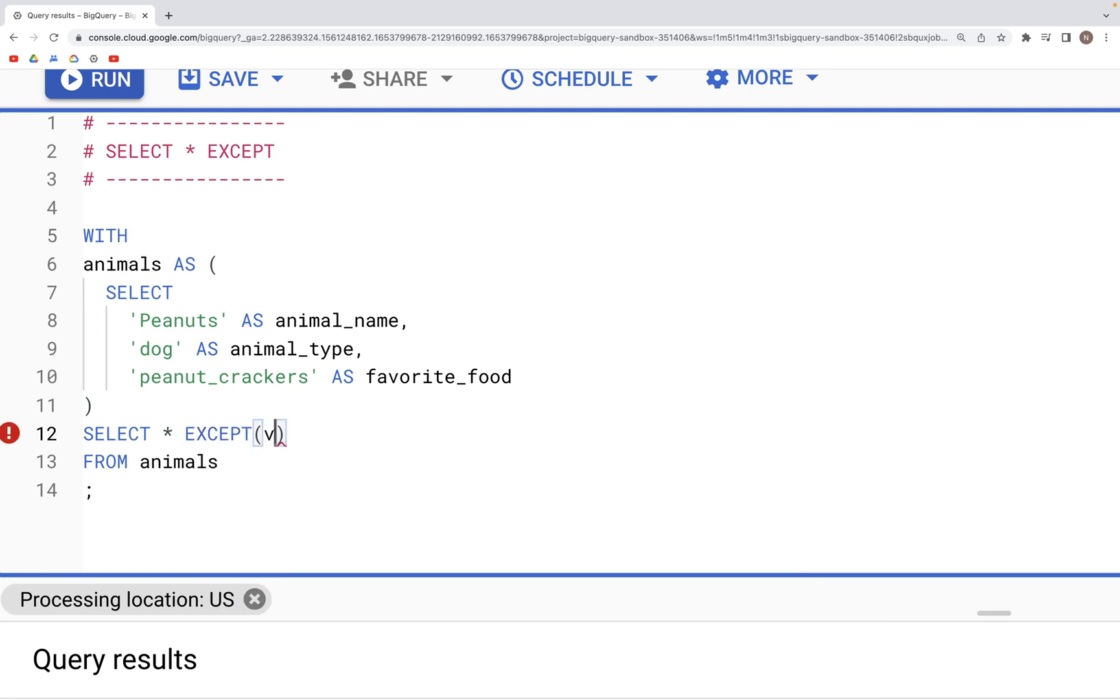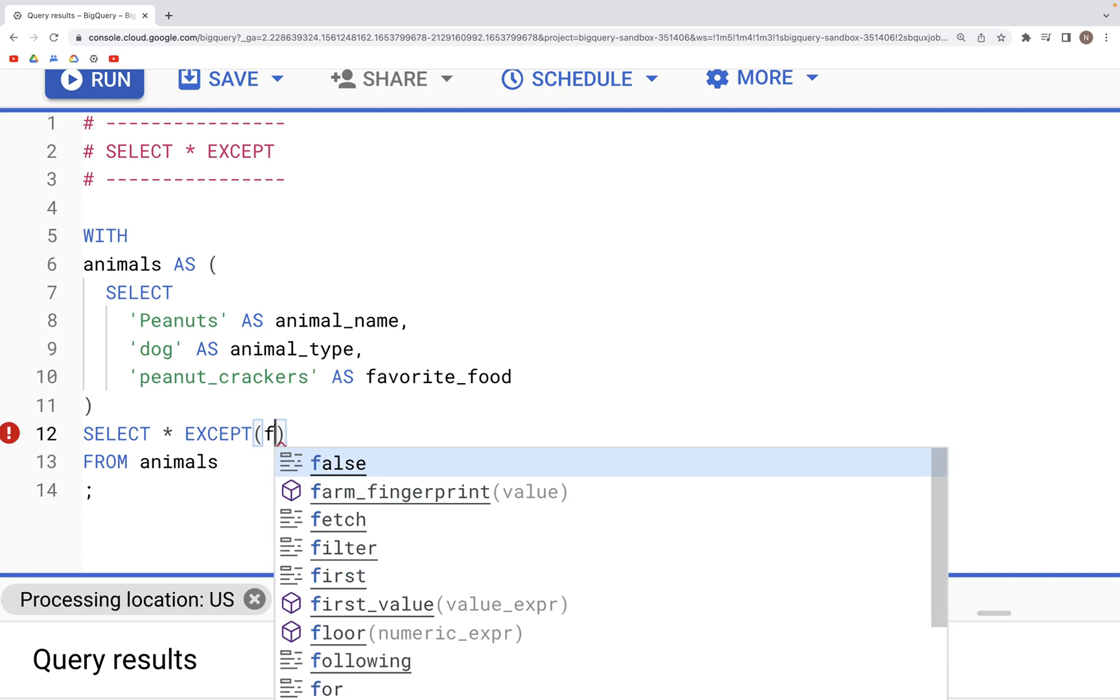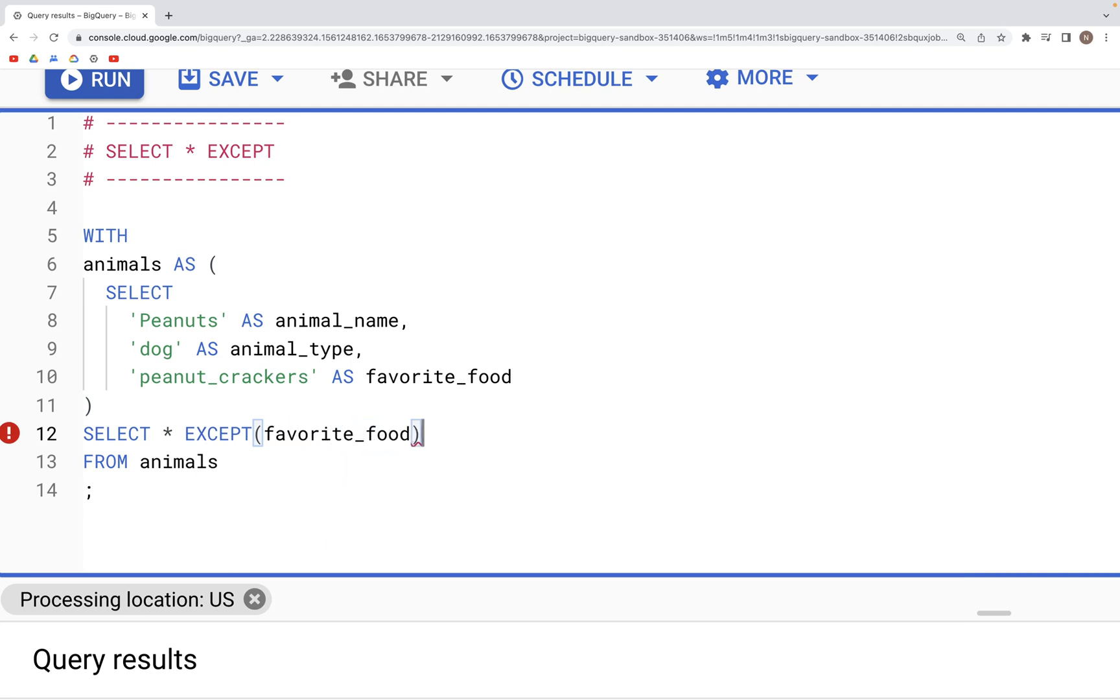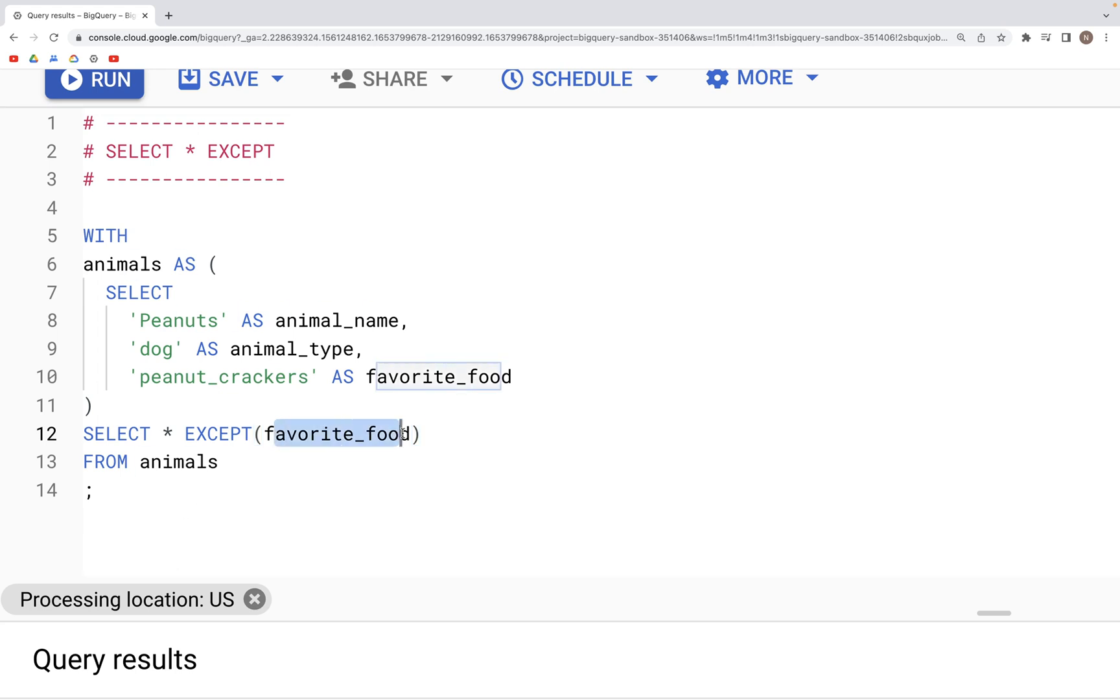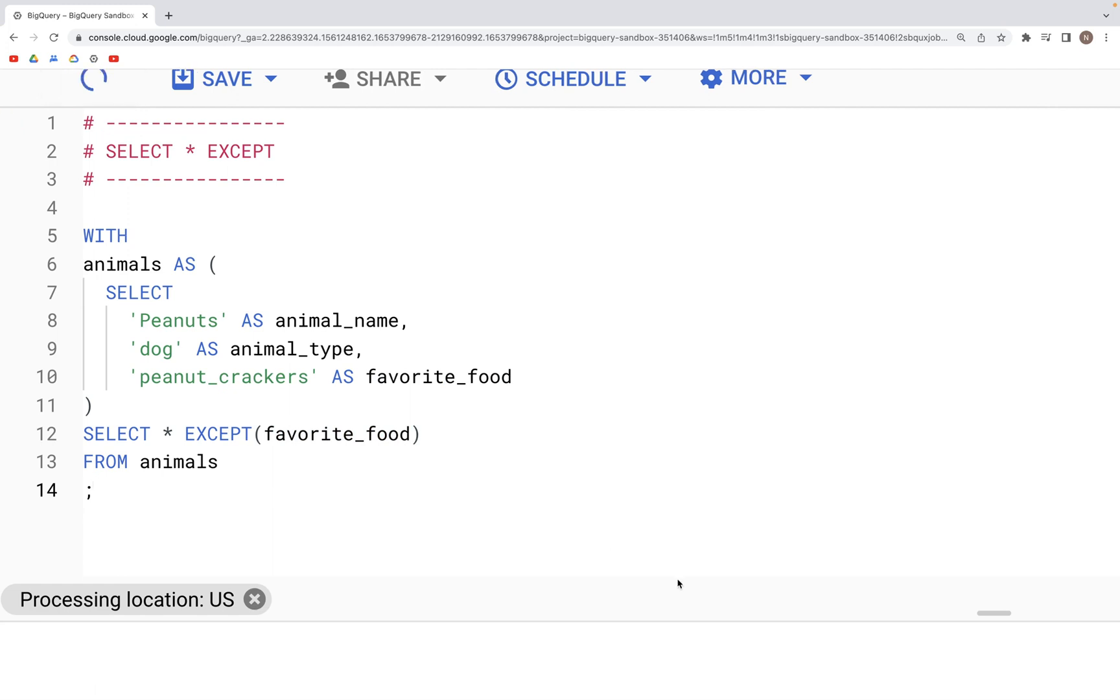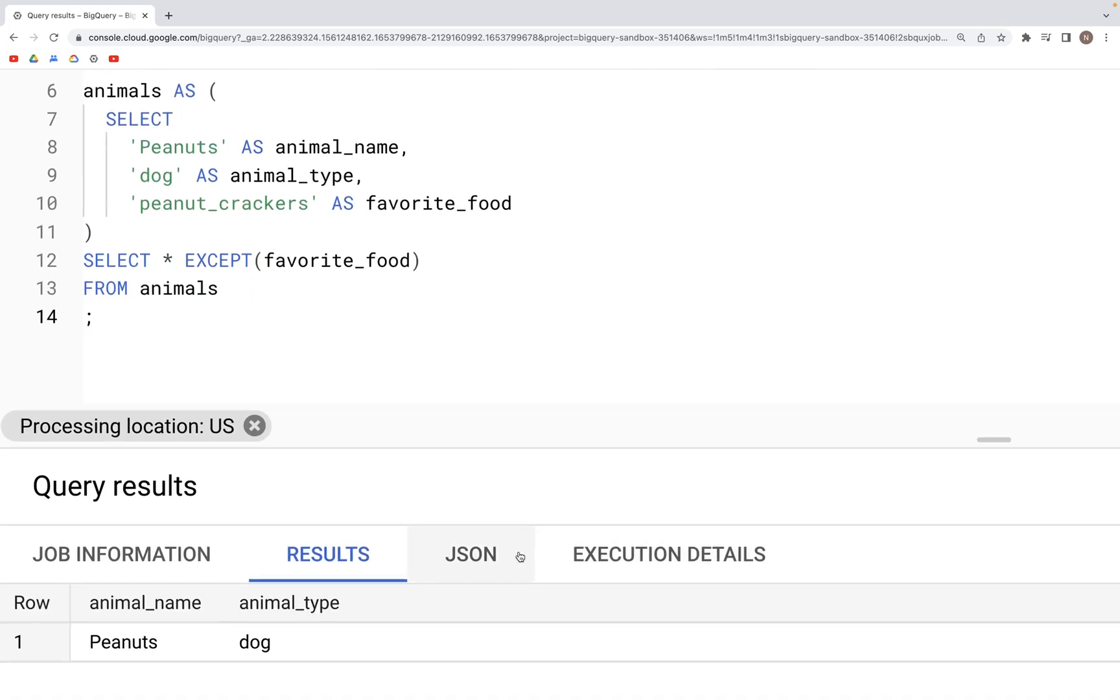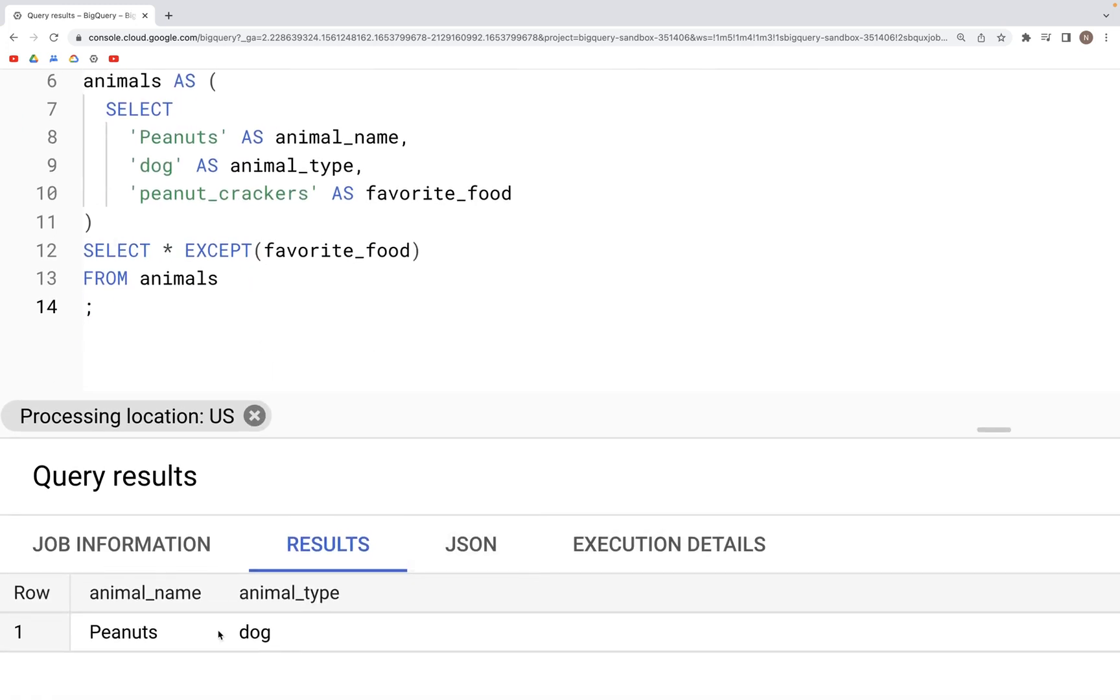We specify that within parenthesis for EXCEPT and then run this again. And in the output now we do not see the favorite_food column. We just have the first two columns.